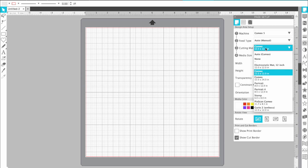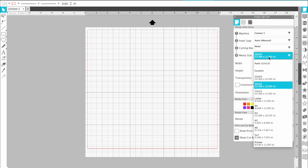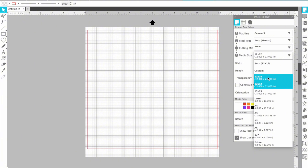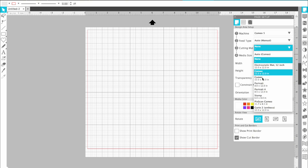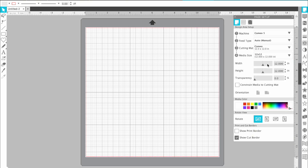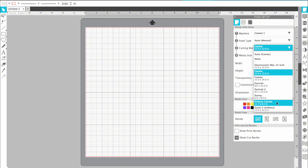If you wanted to set it up where you're not using a mat you would select none, and that's where you would be able to feed in your vinyl. When feeding vinyl without a mat, for my material size I just end up using 12x24 as an estimate. You can use whatever you want. If you have the PixScan mat - which I don't have - that's a mat you can use to take a picture. It just depends on what you have.